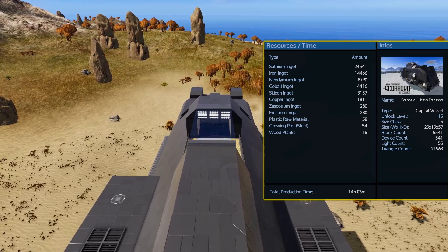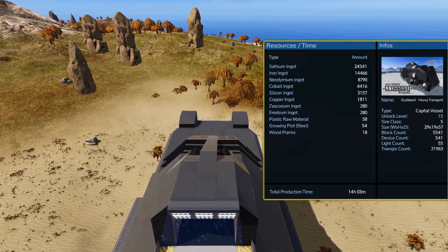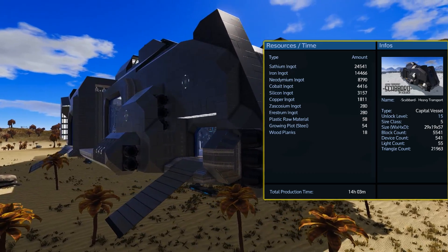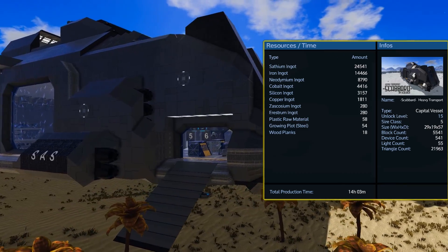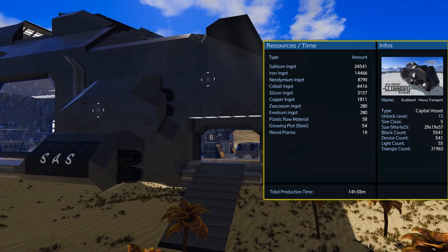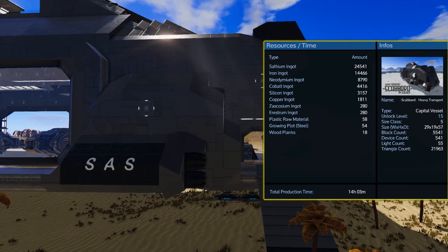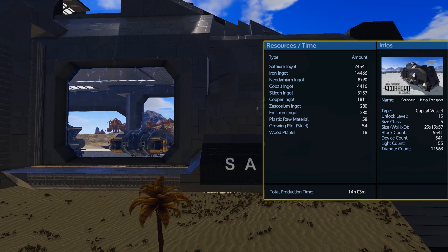When it comes to building the scabbard, the worst things you're going to have to worry about will of course be the iron and satium. It also takes a significant amount of neodymium and cobalt which might make it a little bit more difficult to build once you hit level 15.